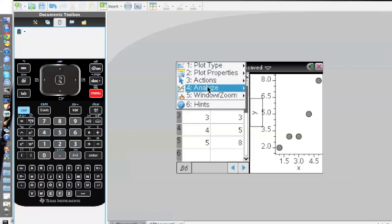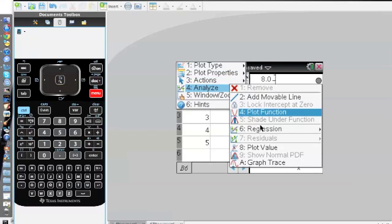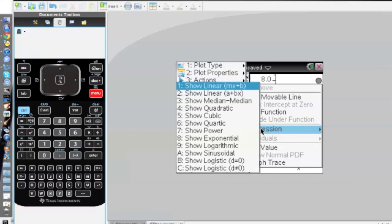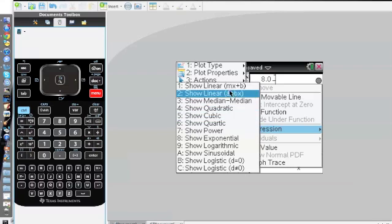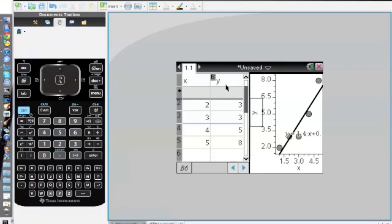Just like how we did in the linear regression line, we create a linear regression. You go to analyze regression number six, show linear, and it gives us this line. What we could do is create a residual plot out of this given set of data.